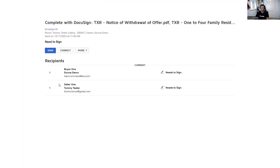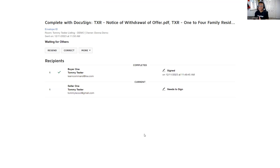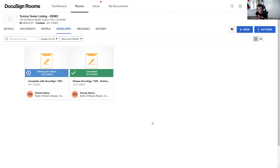From here we can click into the envelope to see an up-close view of its status. We can see the two recipients and their action items — both still need to sign, as shown on the right-hand side. You'll see an updated status once recipients have signed the envelope in real time. Once a recipient has signed, the status updates in real time with a date and time stamp — down to the hour, minute, and second — showing us the updated recipient status.